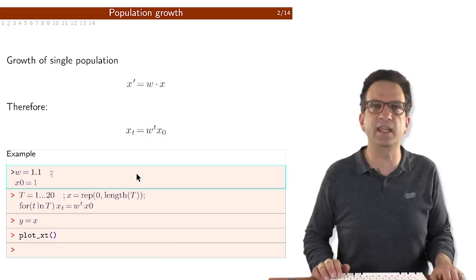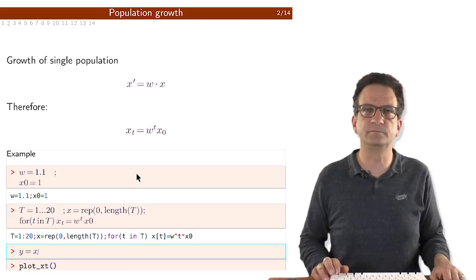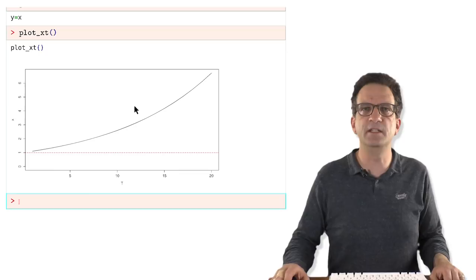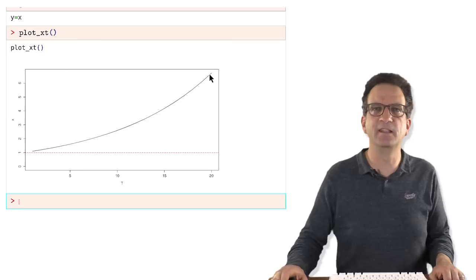Let's see what happens when we do that. I'm taking W to be 1.1 and start with X0 equal to 1. We see the growth of this single type — it increases from 1 to 10 and further.